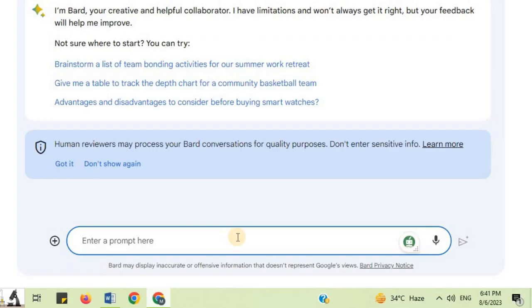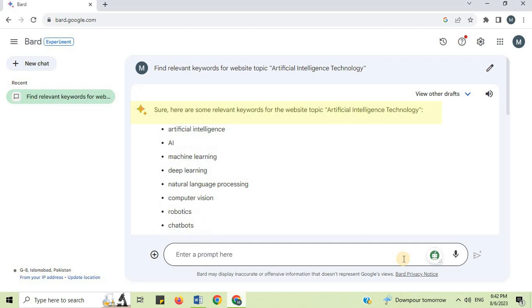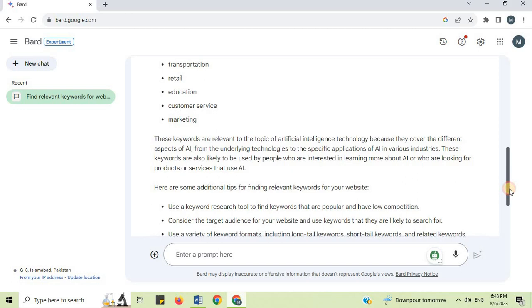Number 1: Generate Keywords. I will say 'find relevant keywords for website topic.' Mention your website topic like Artificial Intelligence Technology and press Enter. Here are some relevant keywords for that topic: Artificial Intelligence, AI, Machine Learning, Deep Learning, Natural Language Processing, Computer Vision, Robotics, Chatbots, and many more. You also get some additional tips for finding relevant keywords for your website.